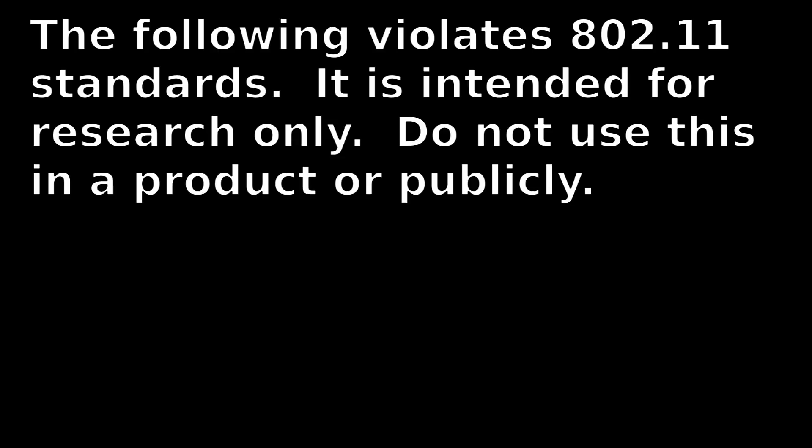The following violates 802.11 standards. It's intended for research purposes only. Please don't use this as a product or anywhere outside of your own home. Otherwise, somebody like the FCC is probably going to get pretty upset.